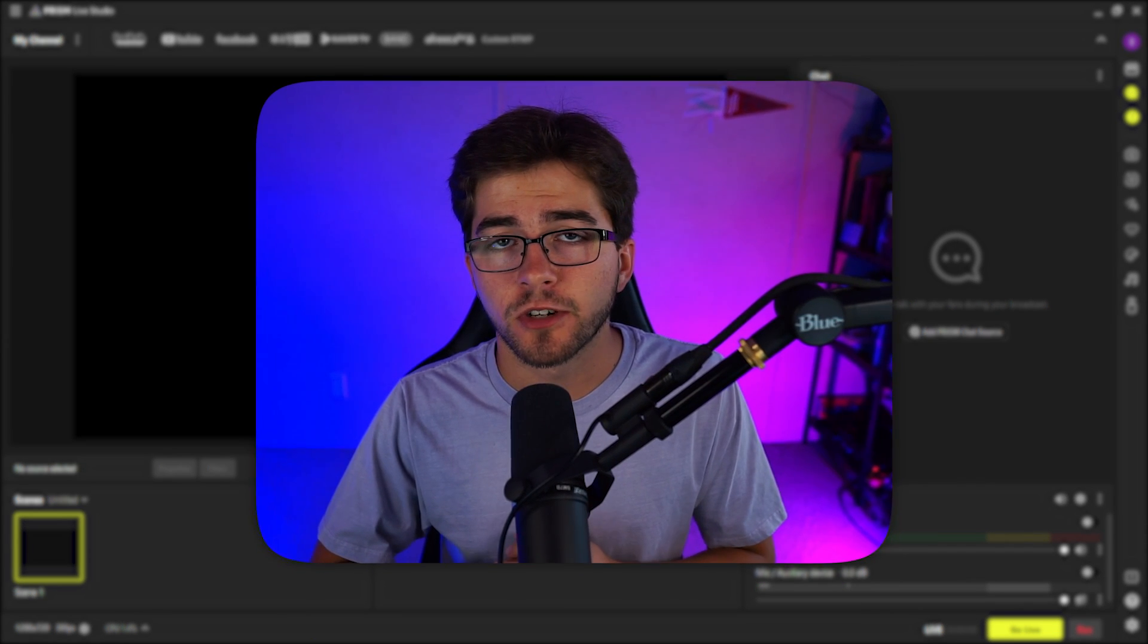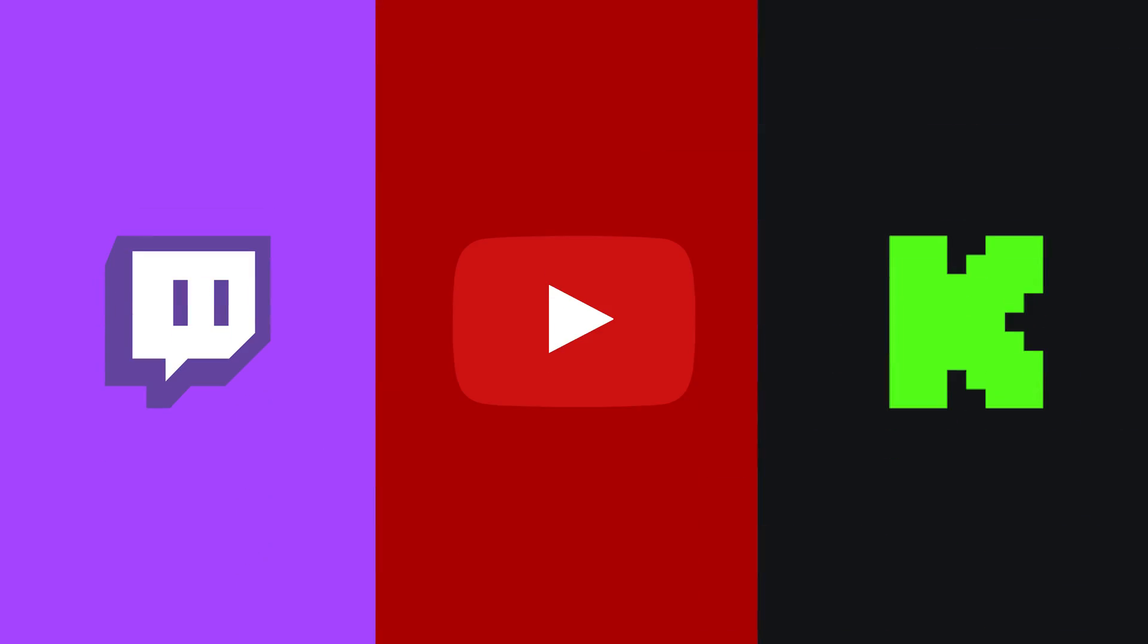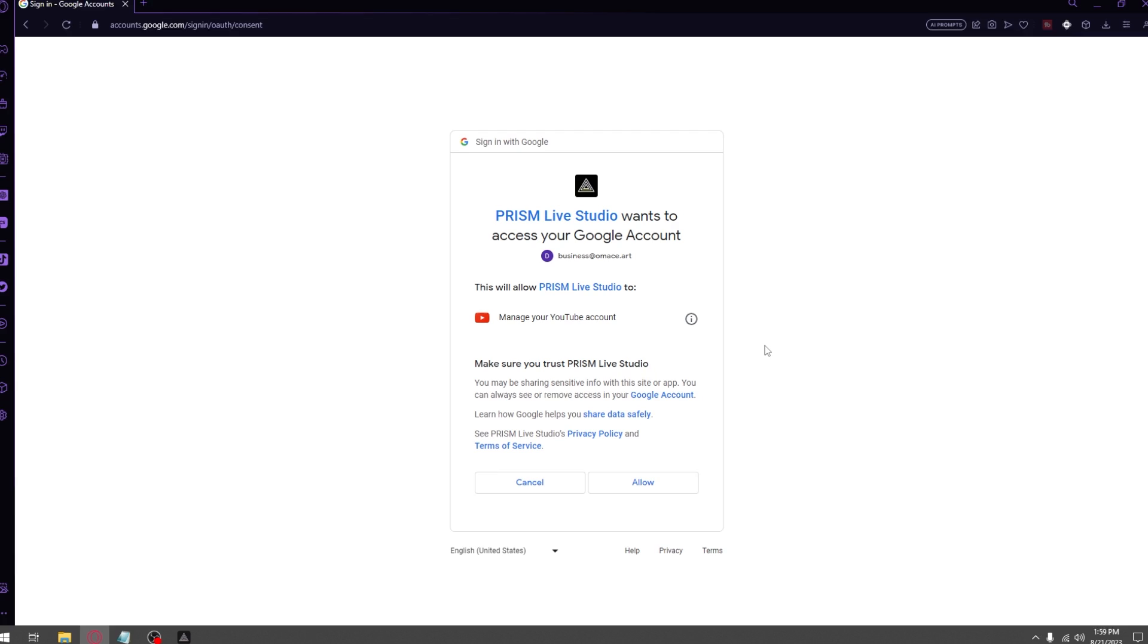What that means is if you want to stream on Twitch, YouTube, Kick all at the same time, you're able to do so. You just go up to the top bar and add whatever account you want. For example, if I want to stream on YouTube, I'll go to YouTube and click on it, then select the account I want to stream with.